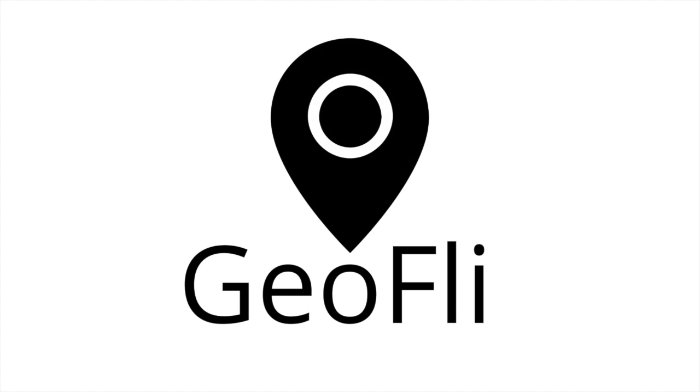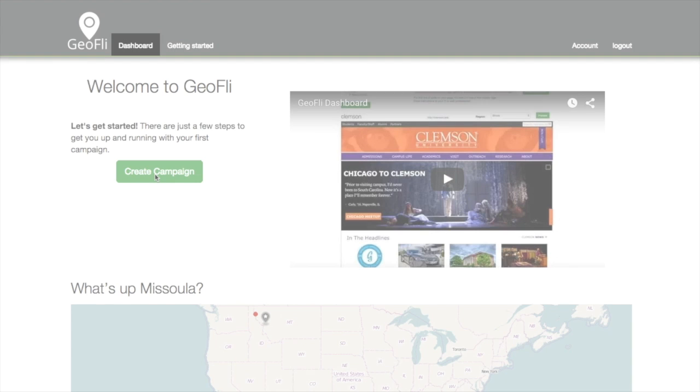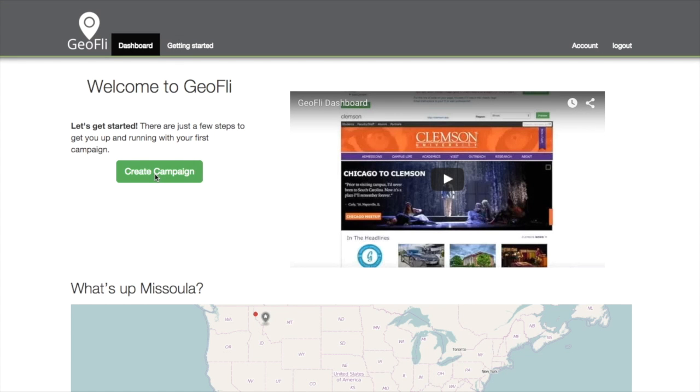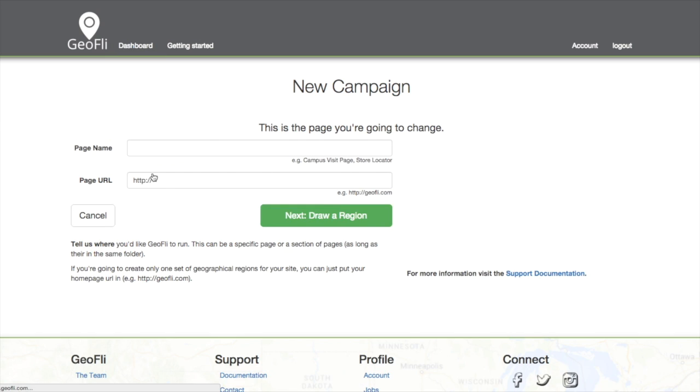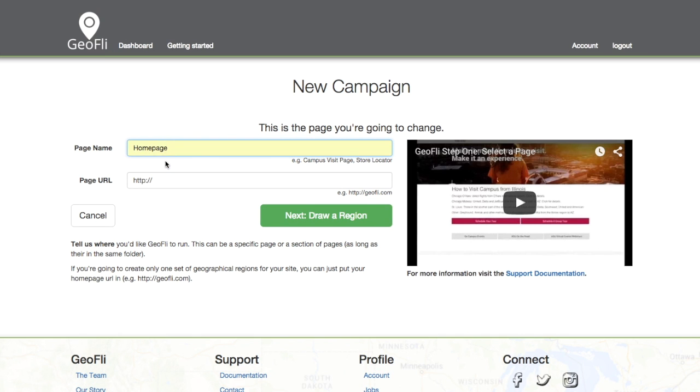Hello Northwestern, my name is Kyle Pucco, founder of Geofly. We allow users to replace existing website content based on your visitors' location, and we wanted to show you what we mean by using Northwestern's homepage.